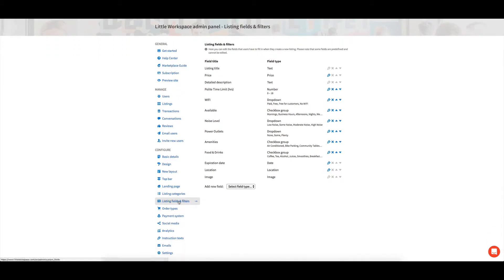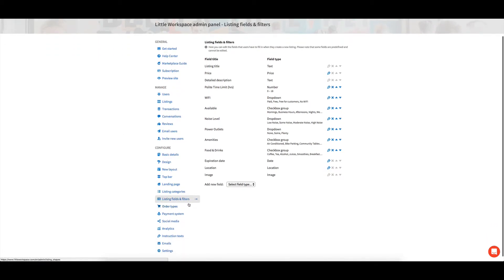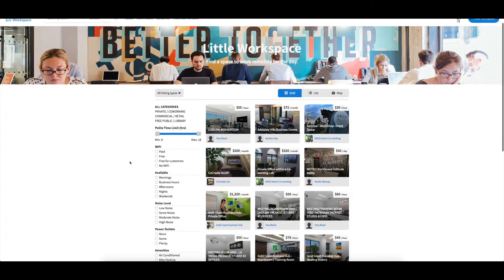Now listing fields and filters, one of the, well, I'll probably say two of the main reasons that you would have listing fields and filters. If we jump back over here.